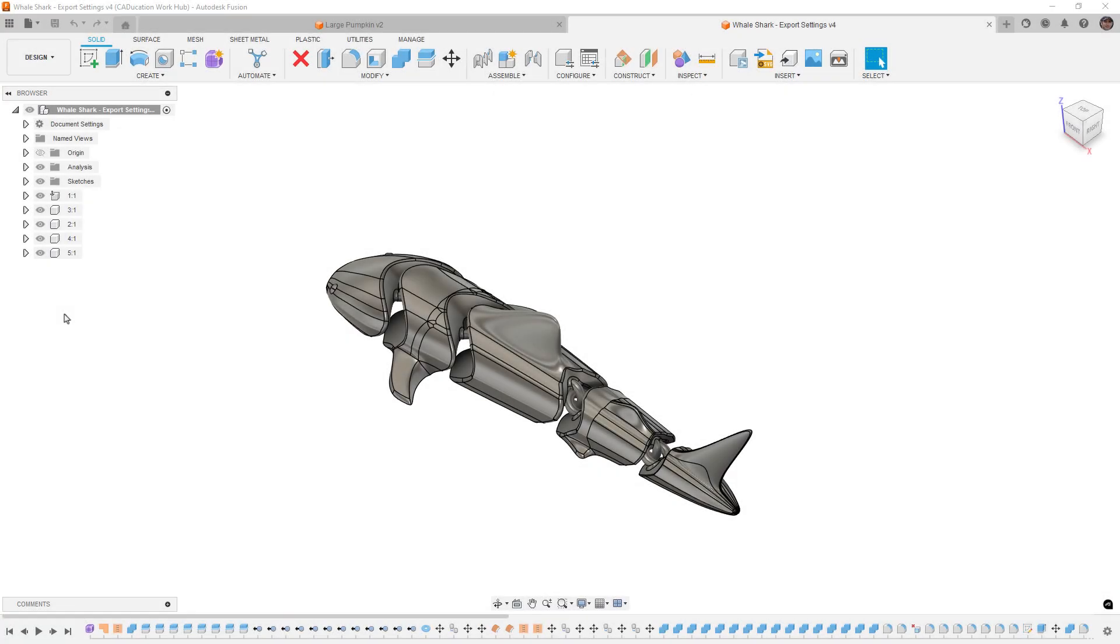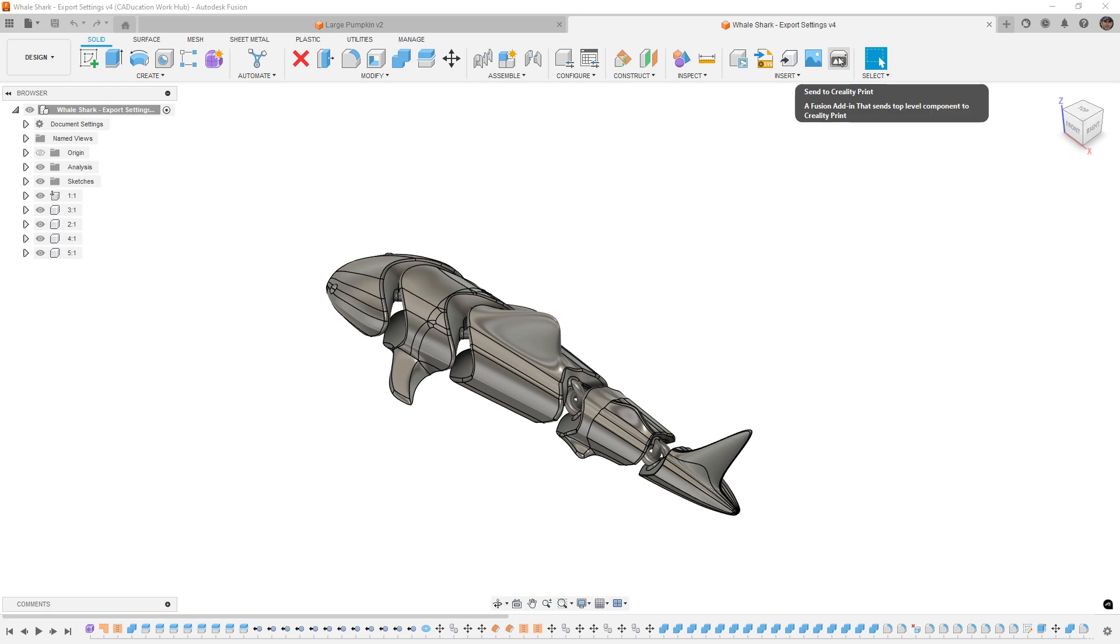Hey everyone, this is Matt with Learn Everything About Design. And in today's video, we're gonna talk again about this Send to Creality Print add-in that we walked through in a video last week.